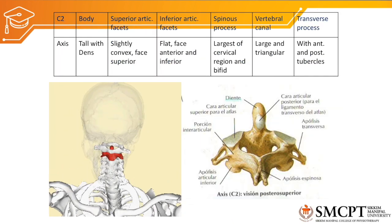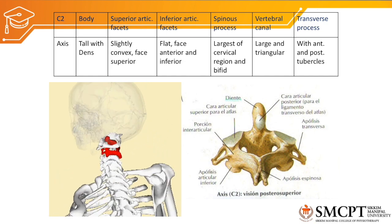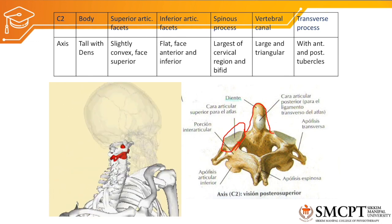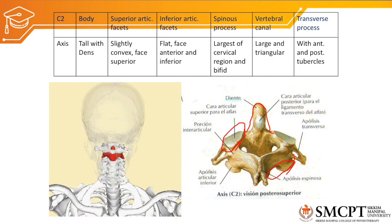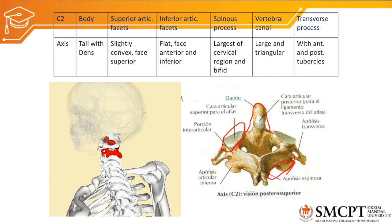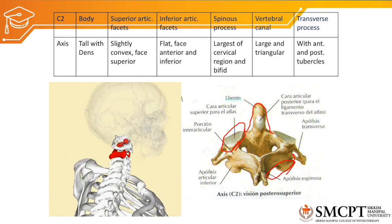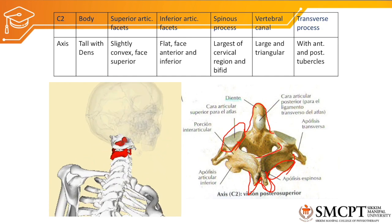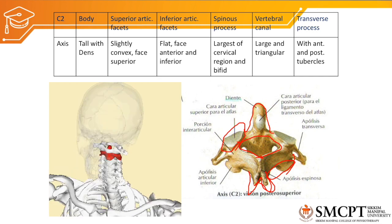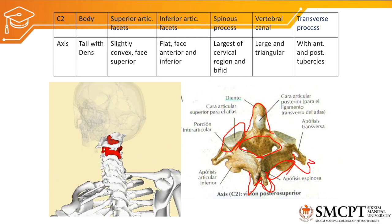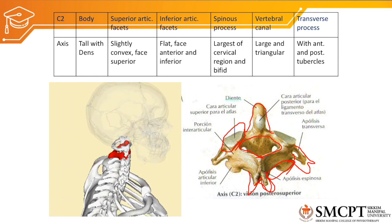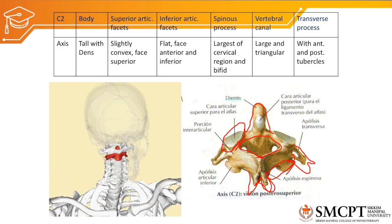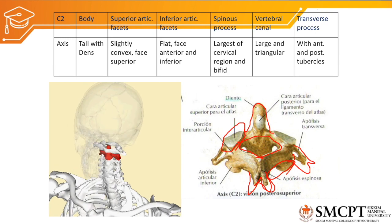The second atypical vertebra is C2, the axis. The body of the axis is tall and is called the dens. The superior articulating facet is convex and faces superiorly. The inferior articulating facet is flat and faces anteriorly and inferiorly. The spinous process of the axis is the largest in the cervical region and is thick and bifid. The vertebral canal is large and triangular. The transverse process has an anterior and posterior tubercle similar to other vertebrae, but the key difference is the presence of the dens, which no other vertebra has. For the atlas, the most unique feature is that it has no body and is ring-shaped.